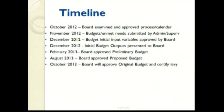Vacant positions are evaluated to make sure they are still necessary in order to provide the needed services. Just a quick review of the budget development timeline highlights: the 2013-14 budget process started back in October 2012 with the board approving a modified or new process including the calendar.